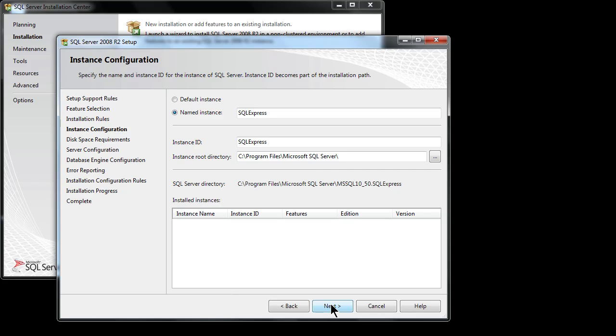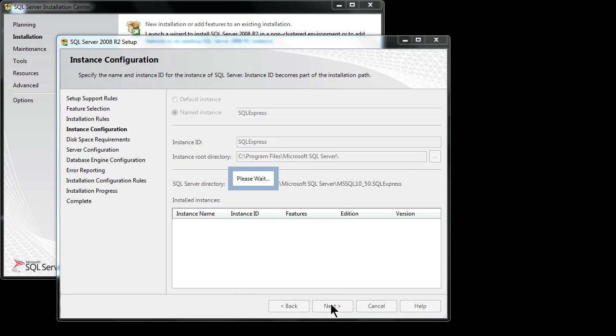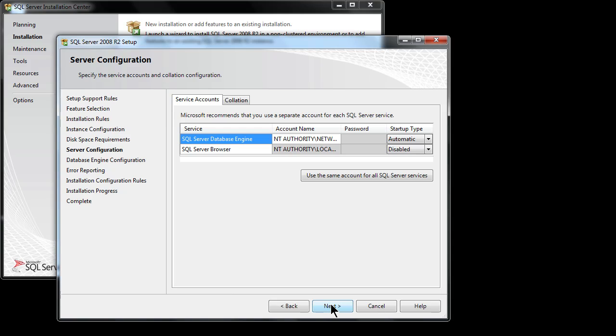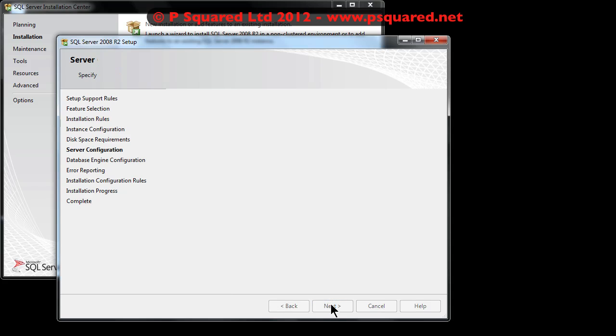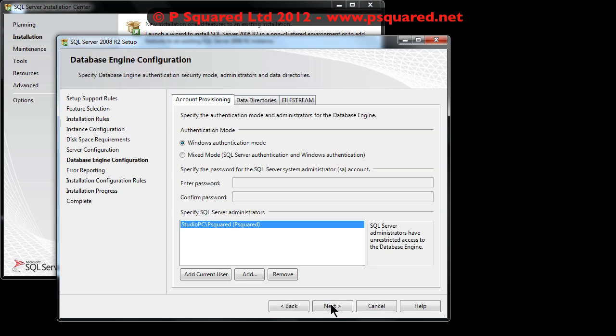The instance ID etc. is all okay, just click on next. The server configuration that's all okay, it's saying that it will start up automatically and that the server browser is disabled at the moment. That is basically the local administrator account. Click on next.